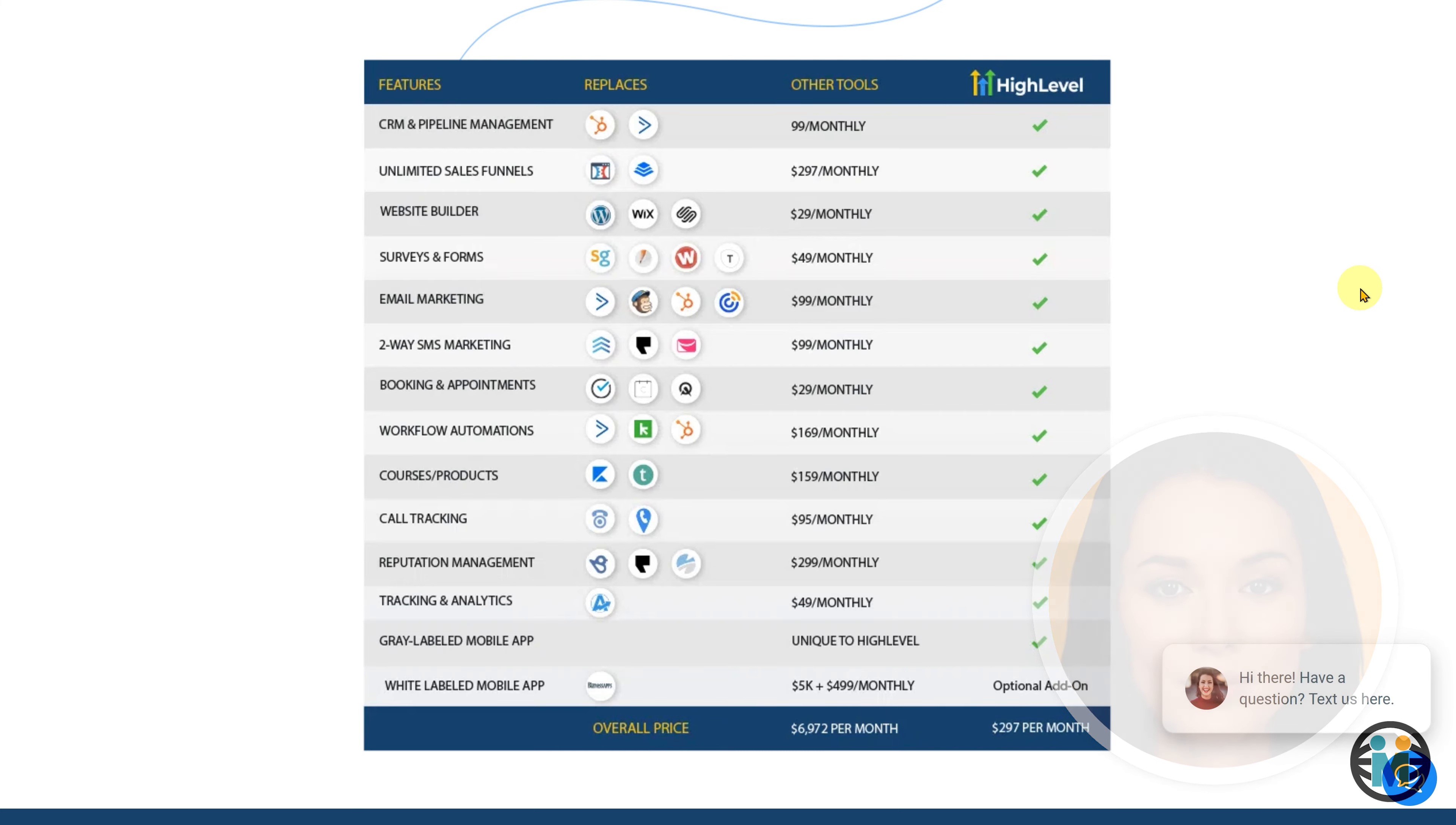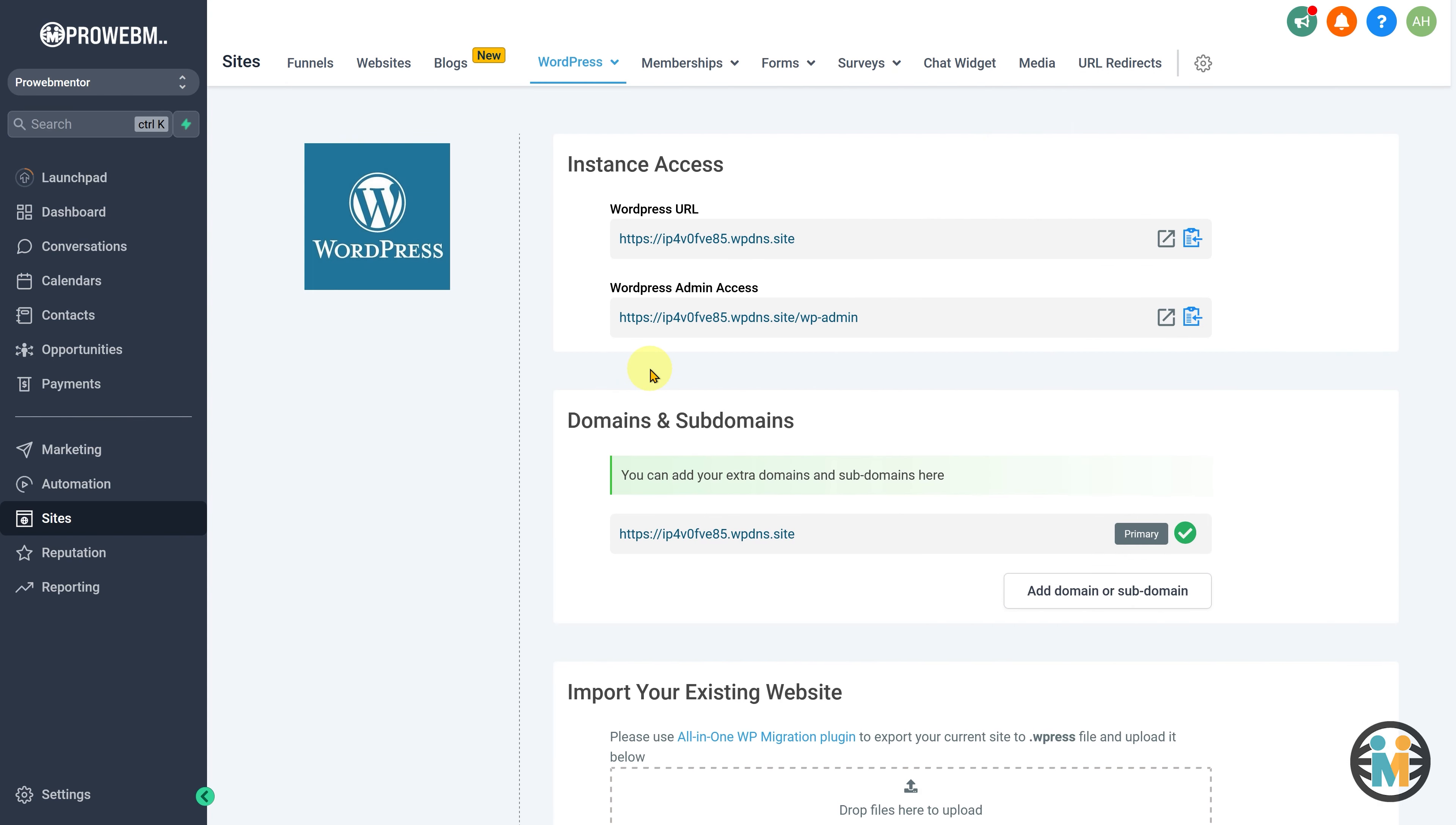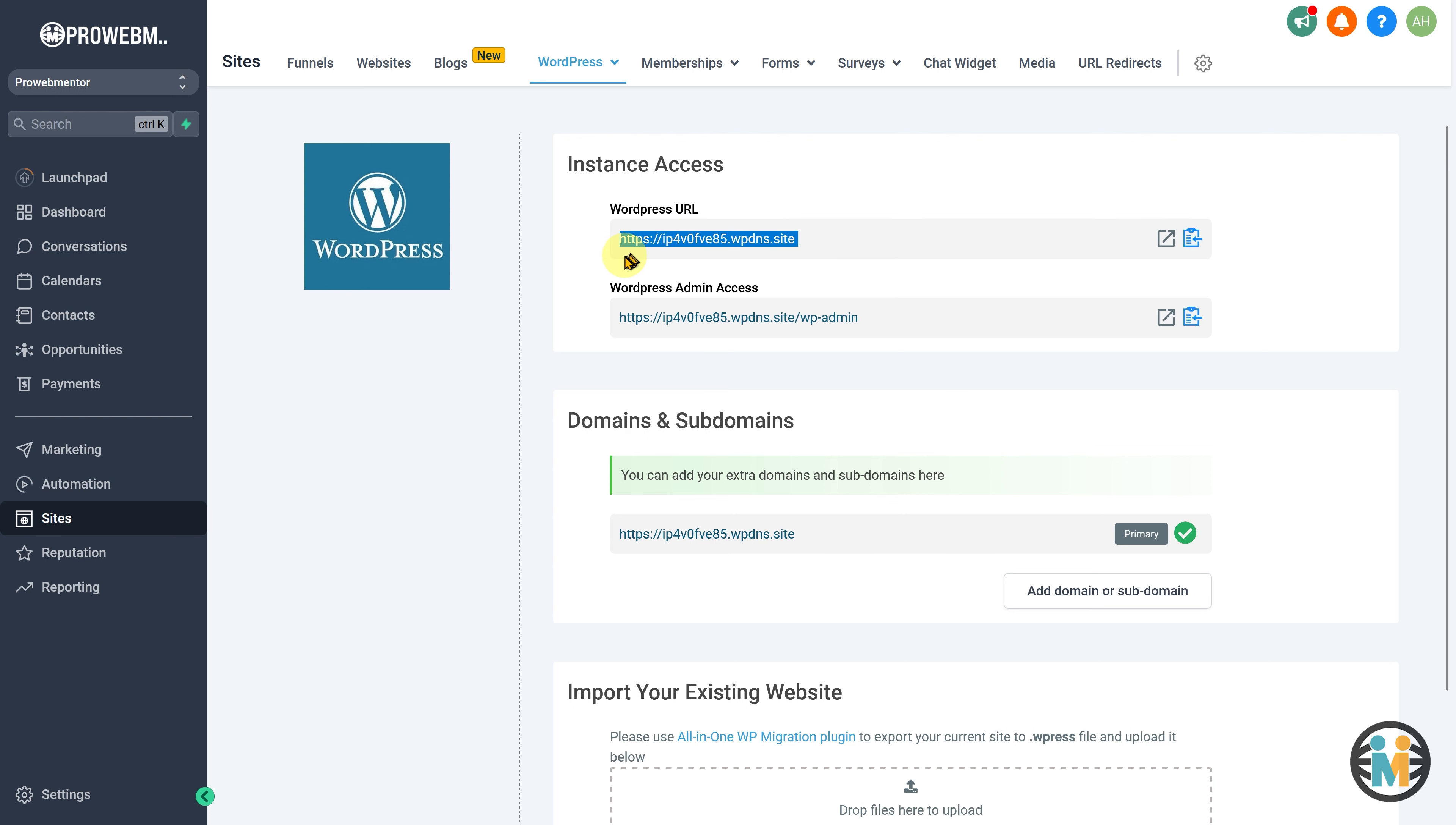Now, let's start where we left off in the first part. By default, when you install WordPress in Go High Level, it will be installed on a subdomain created by Go High Level itself. However, we don't need this subdomain as we want to use our own domain instead. This way visitors can access our website using our own domain name, rather than a random subdomain.